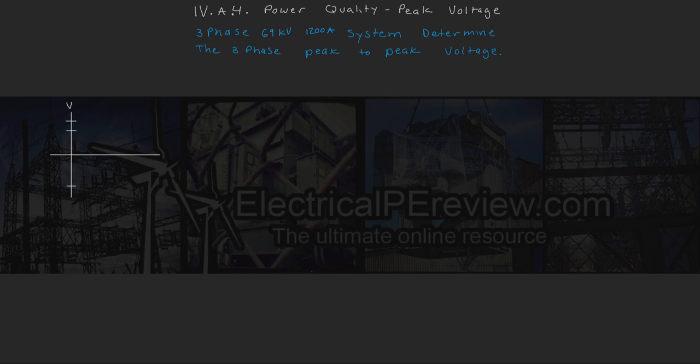Hello, and welcome to another video by electricalpereview.com. In this episode, we're going to be covering the difference between RMS and peak voltage.